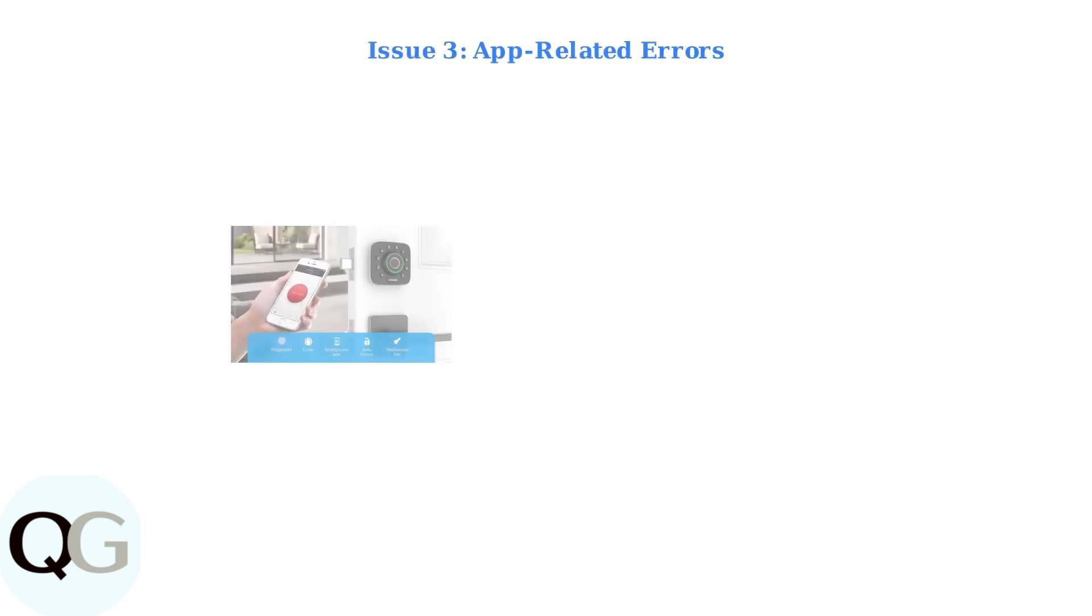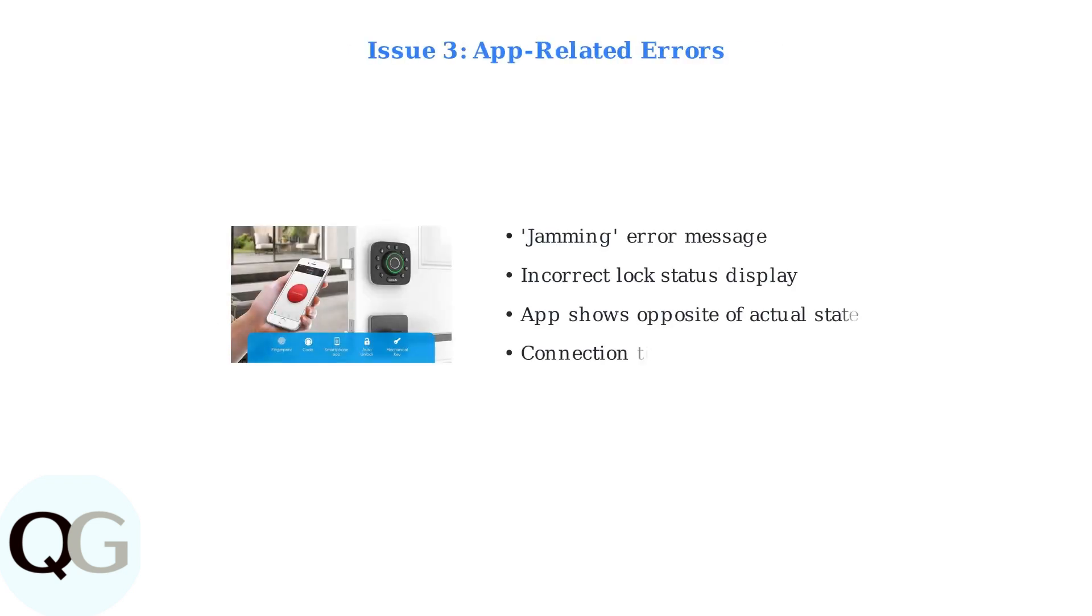Third, look for app-related issues. The app may display a jamming error or show the lock status as the opposite of its actual state. These connectivity problems can cause confusion about whether your door is actually locked.